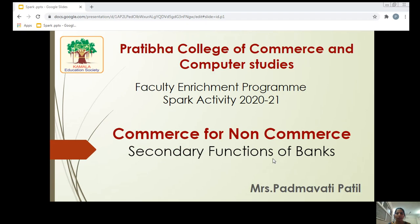Greetings of the day. Welcome to the SPARC activity organized by the KAS Pratiba College of Commerce and Computer Studies under the Faculty Enrichment Program. Today I am going to deal with the secondary functions of bank under Commerce for Non-Commerce.